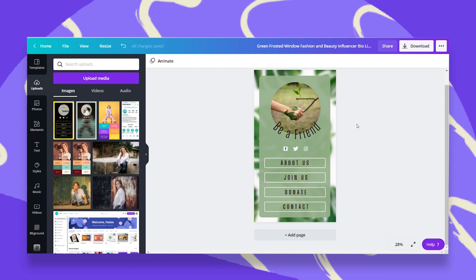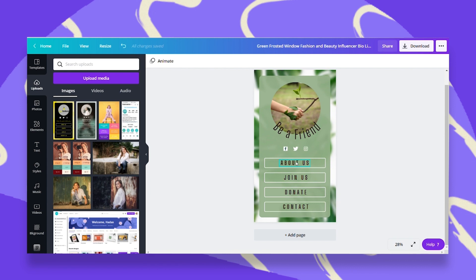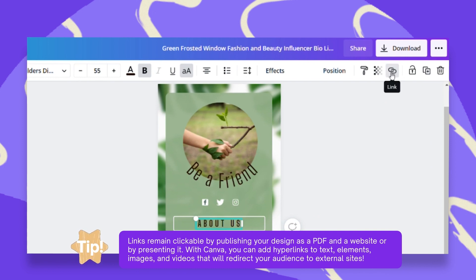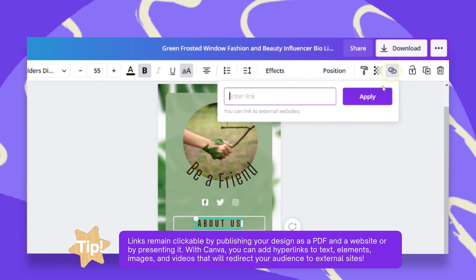So once you've designed this, made this your own, put your photos, your logo, here comes the real thing to make it a bio-link. So what I have to do is click on each text box and make it clickable. Once I click on it, I go up here to the white bar and click on the link feature.